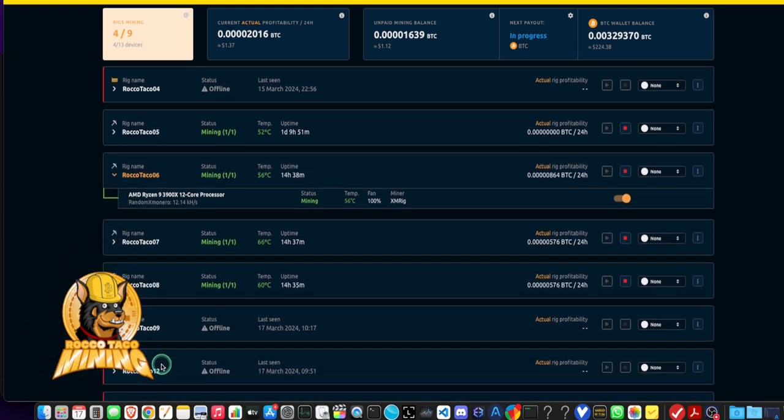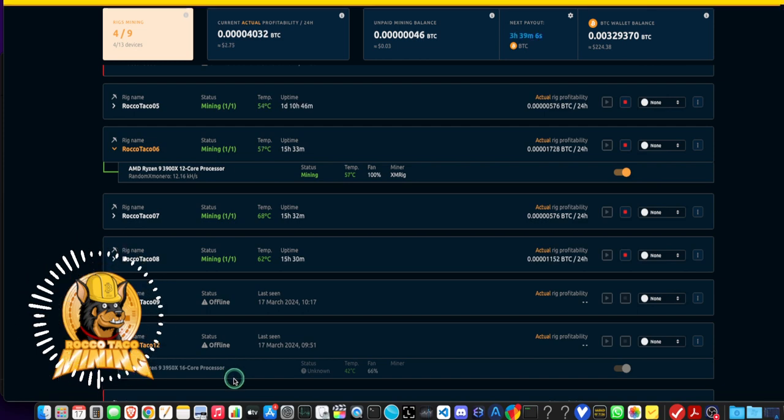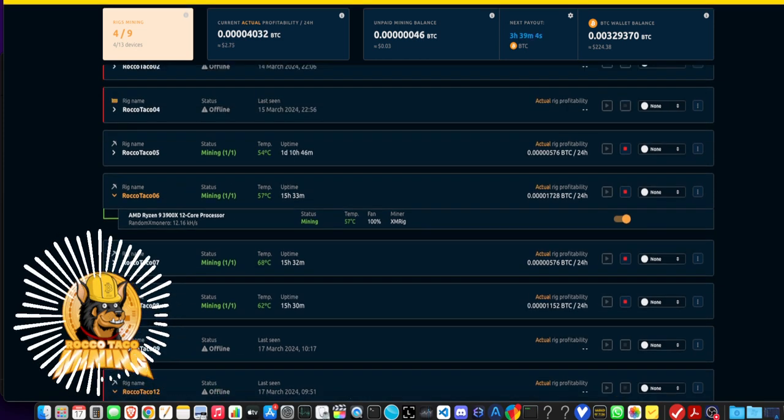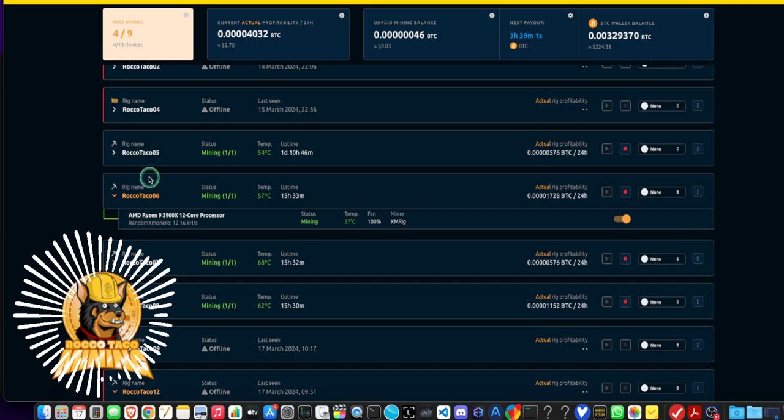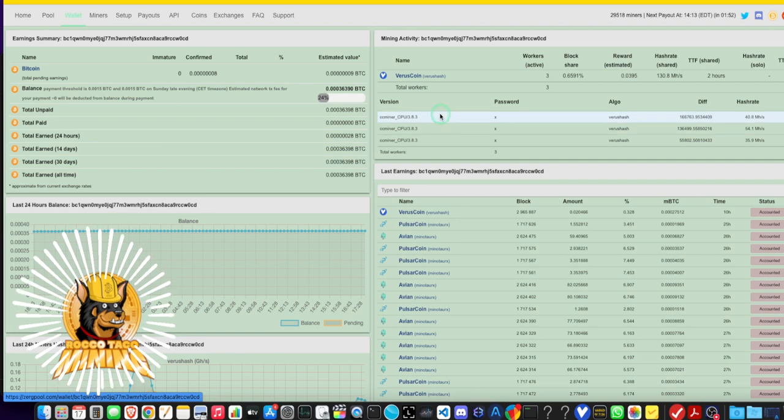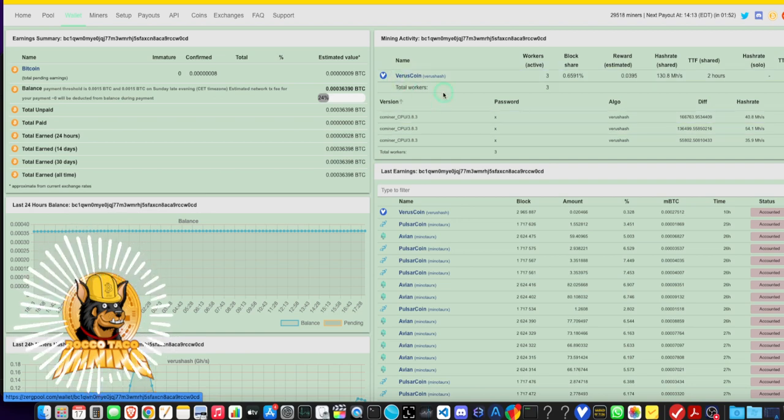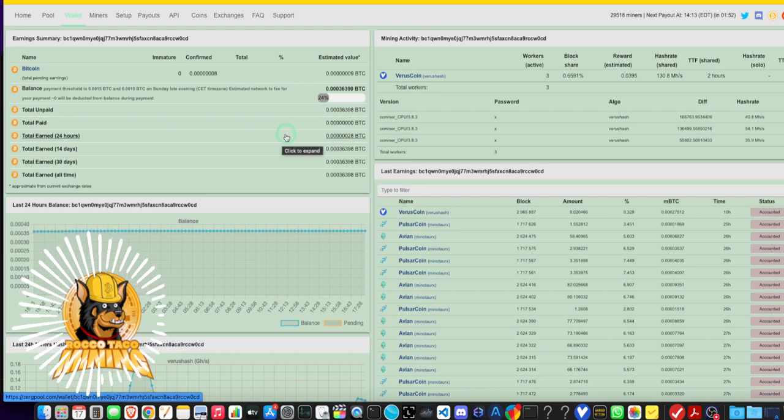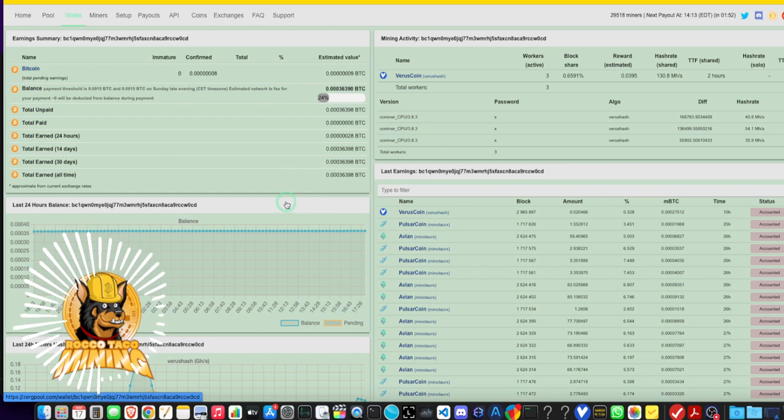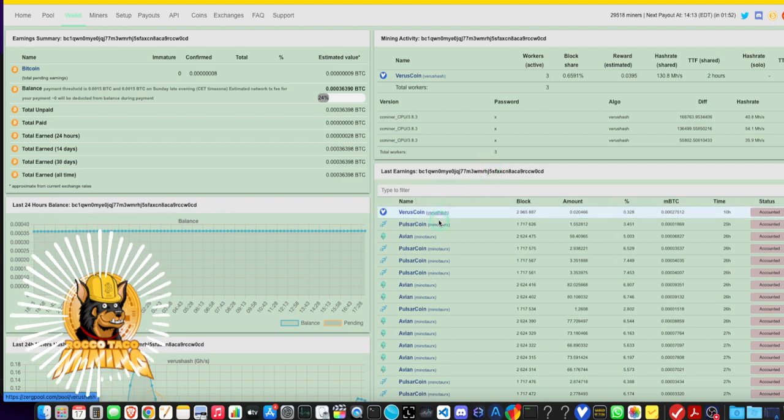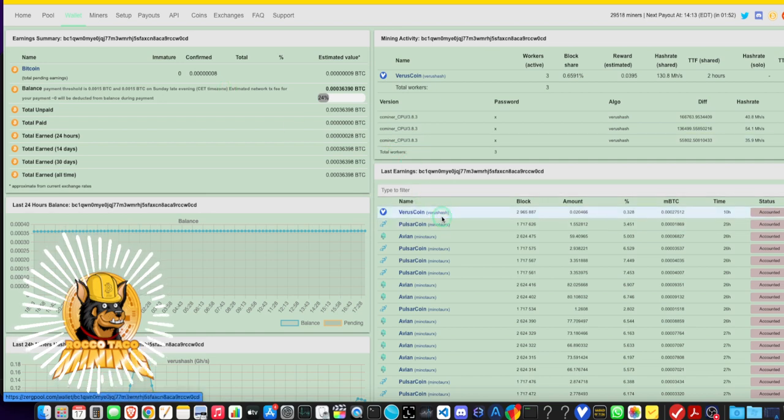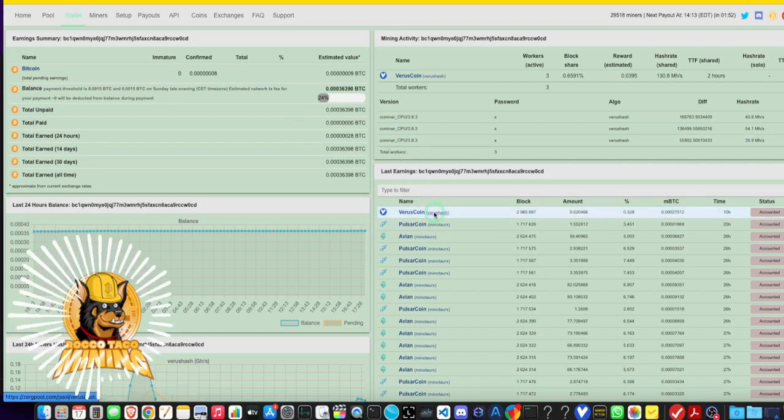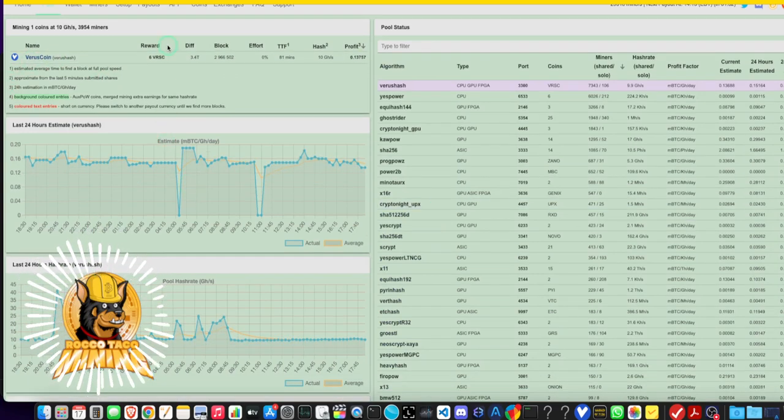I have three on Nice Hash. I'm running an experiment on Zergpool. I saw that Varus coin with the Varus hash algorithm was the most profitable CPU coin right now. You can mine on your mobile device. I wouldn't do that, I don't want any crap running on my phone. But I am doing CPU with three rigs using ccminer and I'm trying to see if it is profitable. I got one hit on Varus coin.